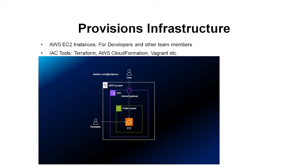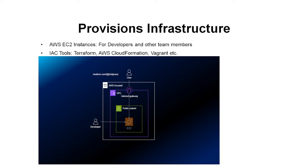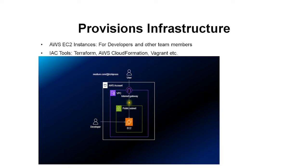Also, you will be installing different software of their choice and will hand over the VM to them. And to create these VMs you would use Infrastructure as Code or IaC tools like Terraform, AWS CloudFormation, Vagrant, etc. You can create these VMs manually but a preferred way is to use one of these tools. Also, not just for developers, you would be creating these VMs for other team members as well.